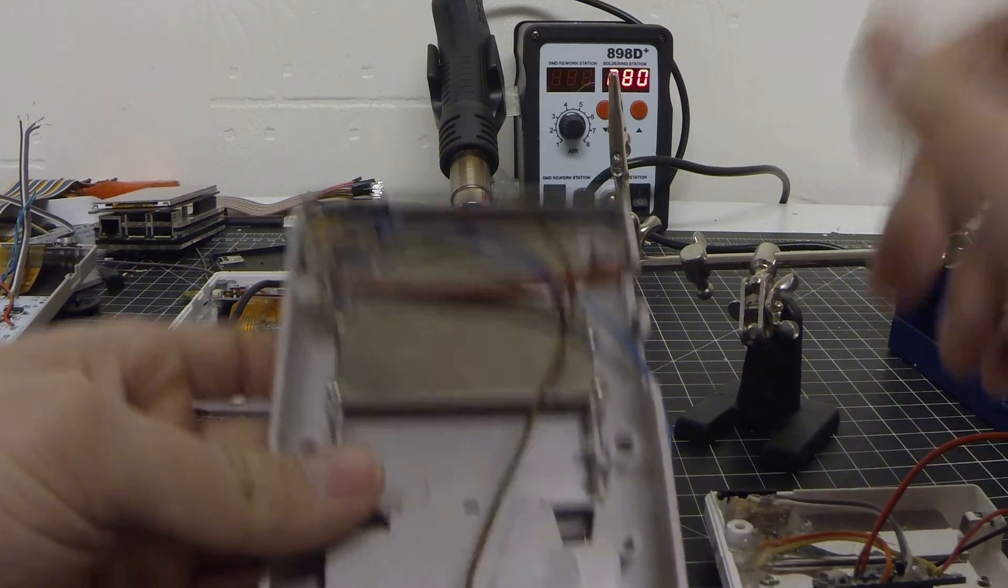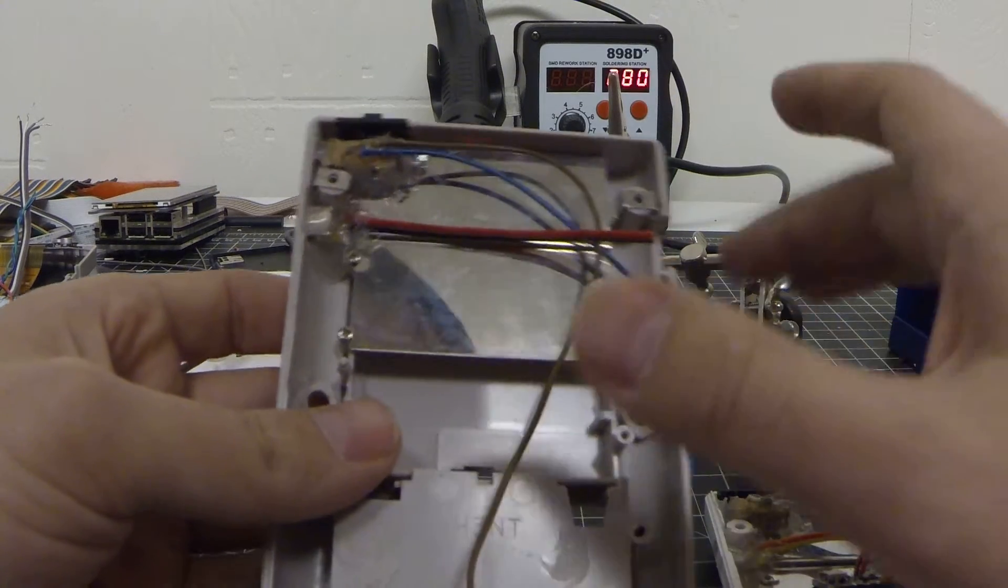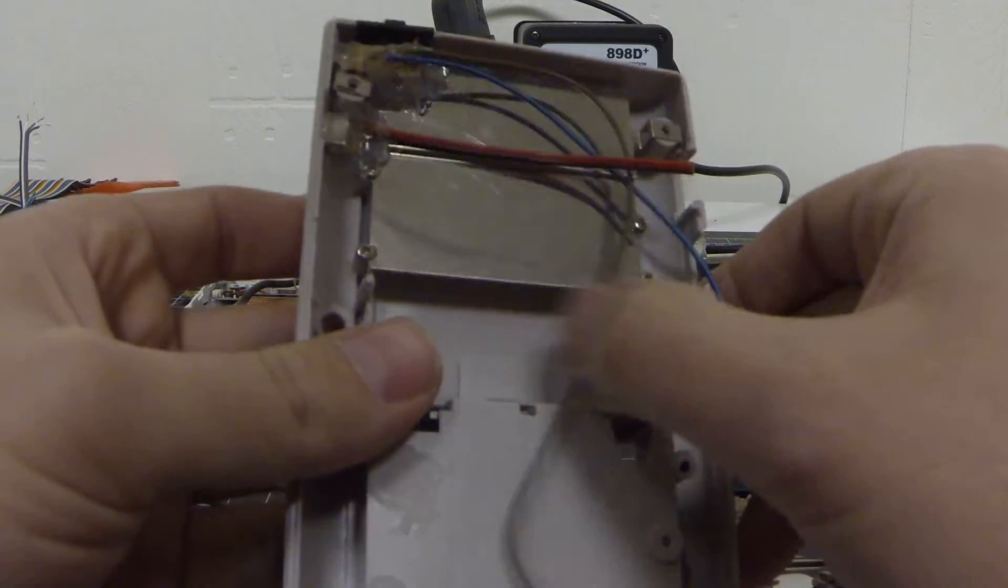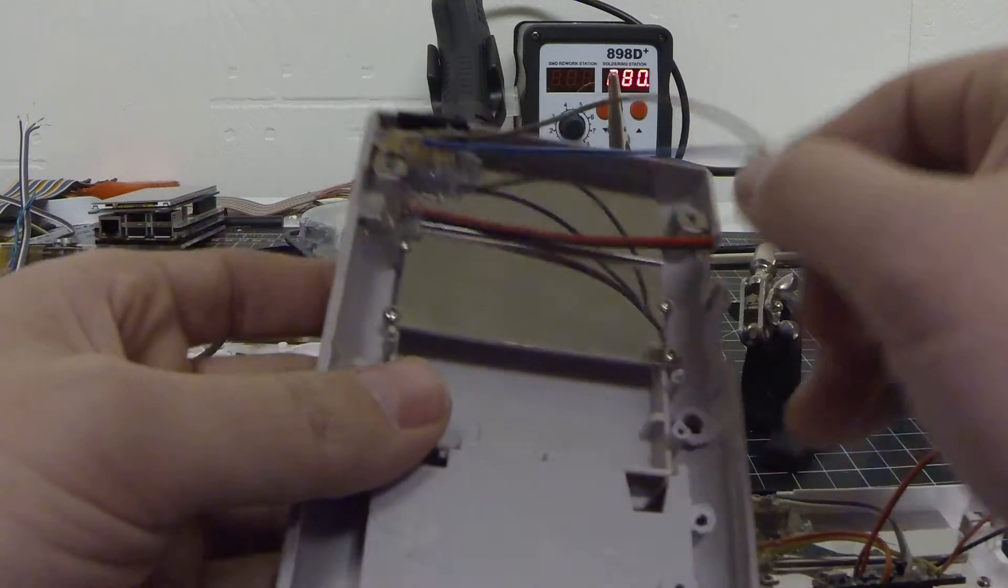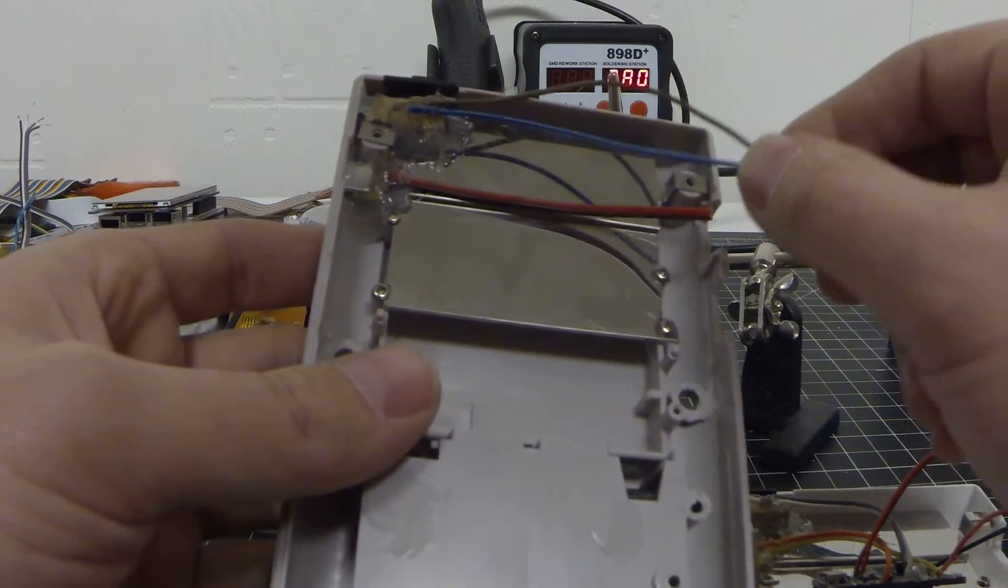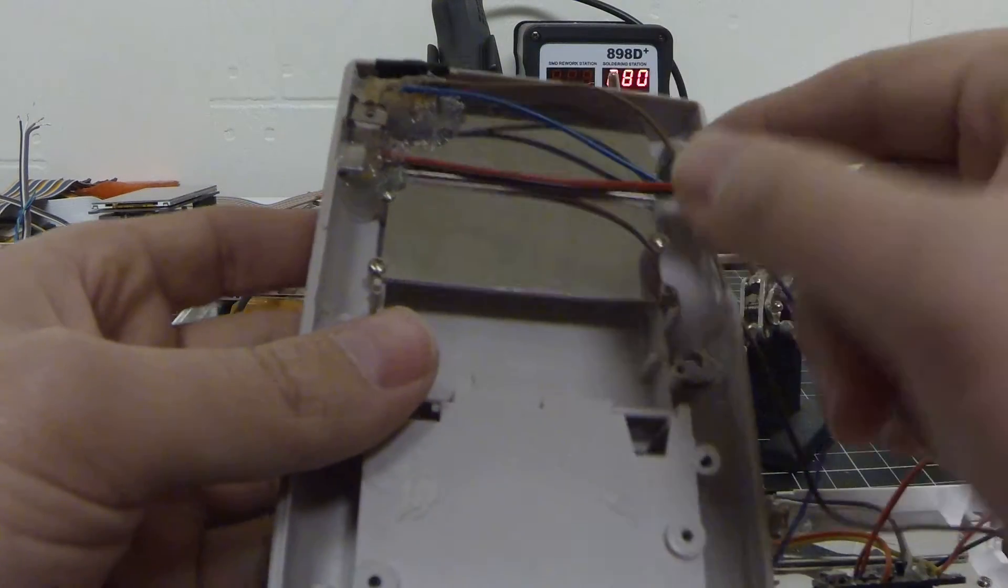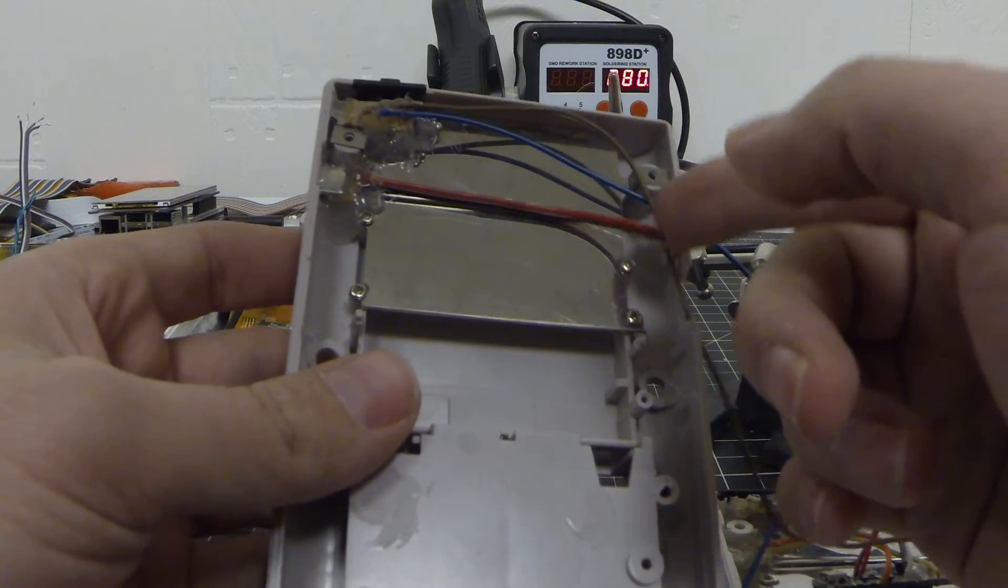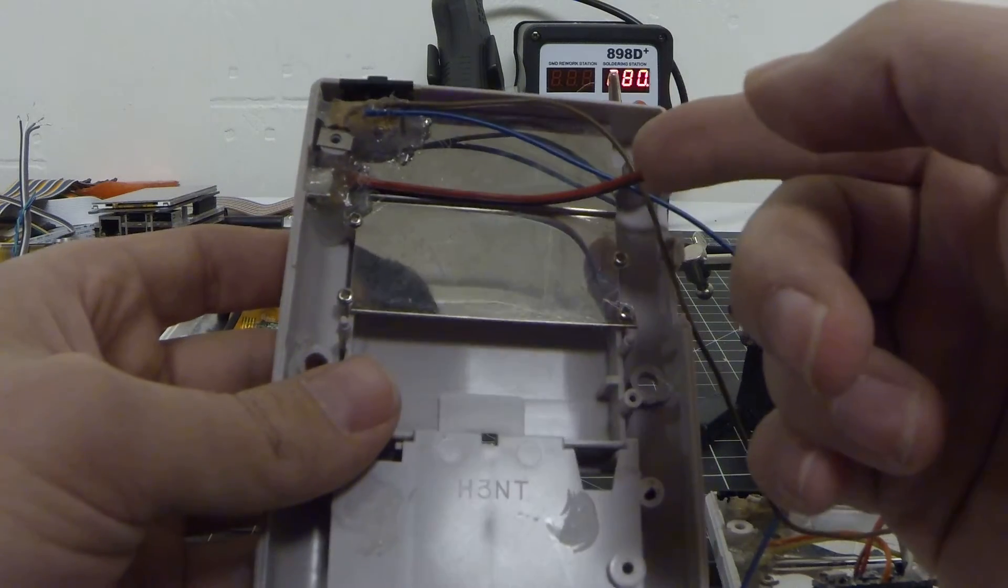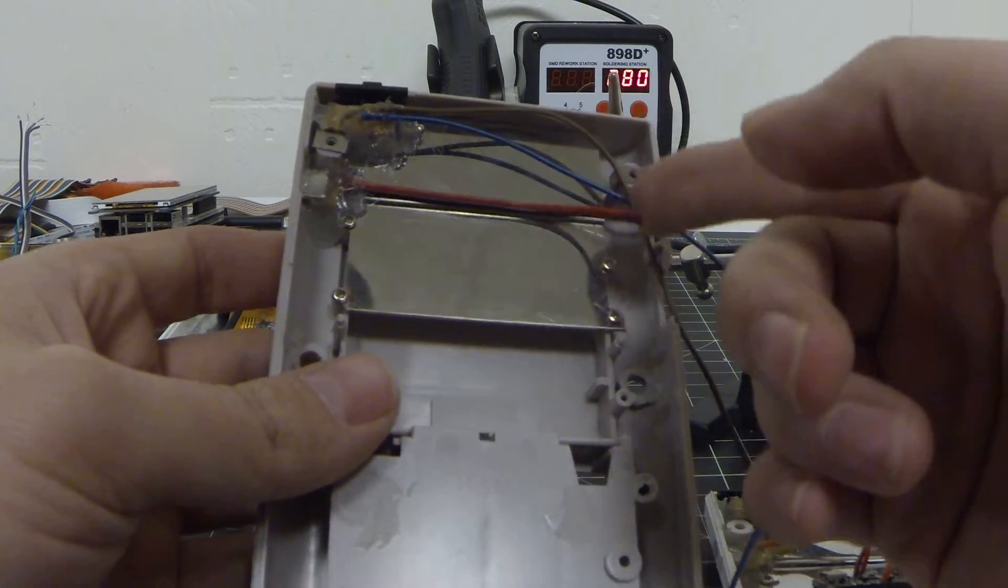All right, so I'm going to fast forward a little bit. So this is how we have our power or our switch. Everything is wired here. Our micro USB power cable here.